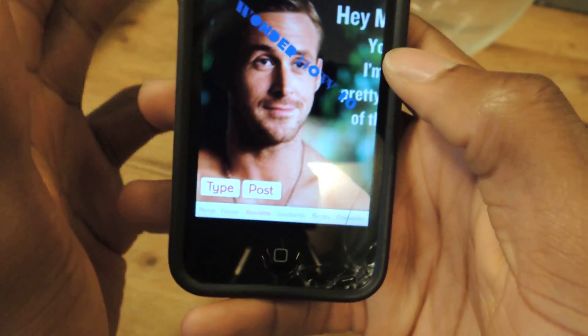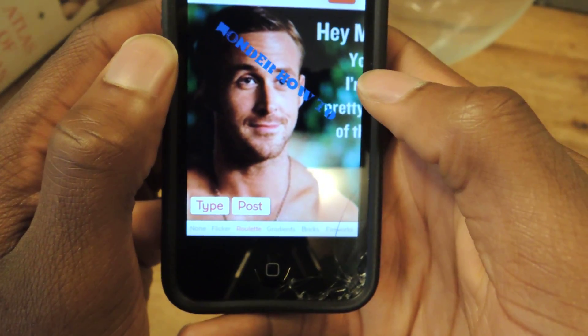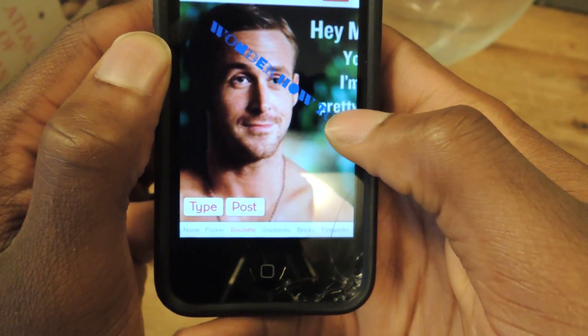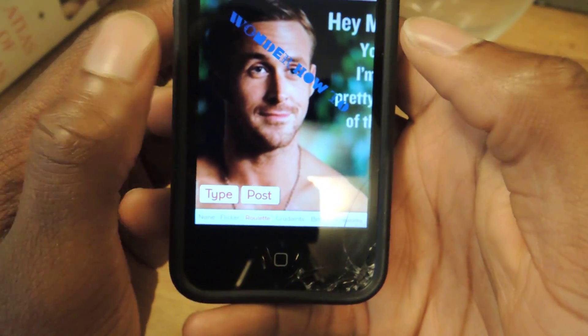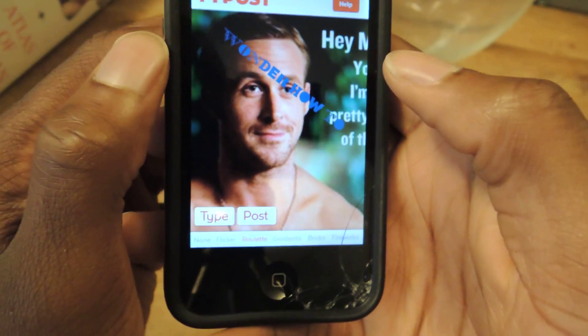Why do I have this? Doesn't really matter — it was a joke for one of my friends. But he's a cool actor, he's a cool guy, so don't judge.